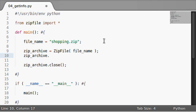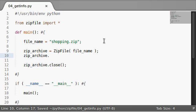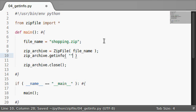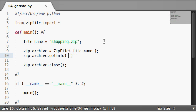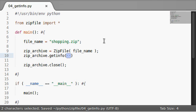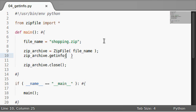because we know it's a zip file object, does have this function called get info and get info will take a file name that's part of the archive and actually return the zip info object. So let's check this out.